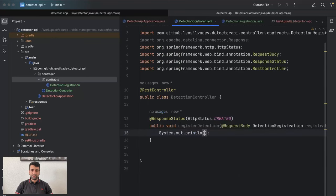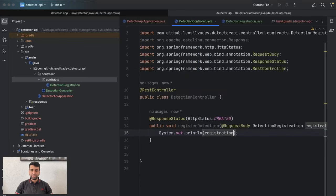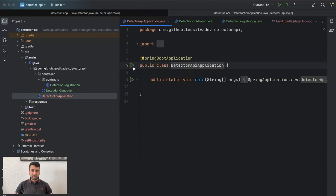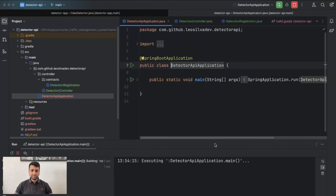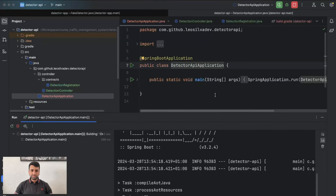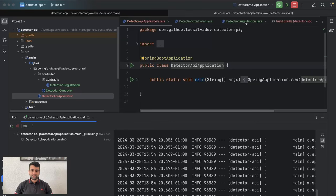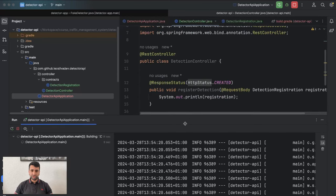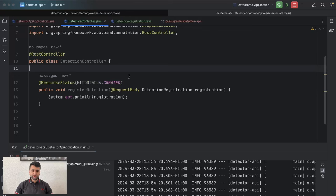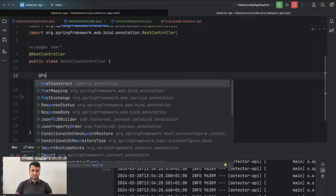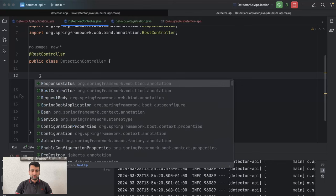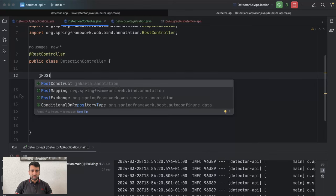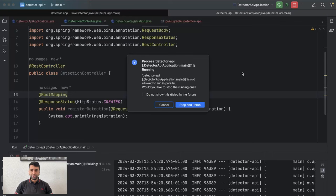For now we are just going to print the registration itself, then run the application. But wait, this should be a POST, not a GET — let me go to the controller and change it. I'll say @PostMapping. Let's restart.